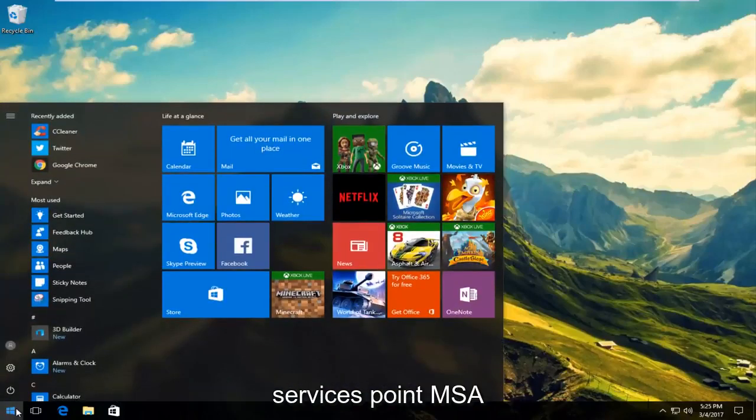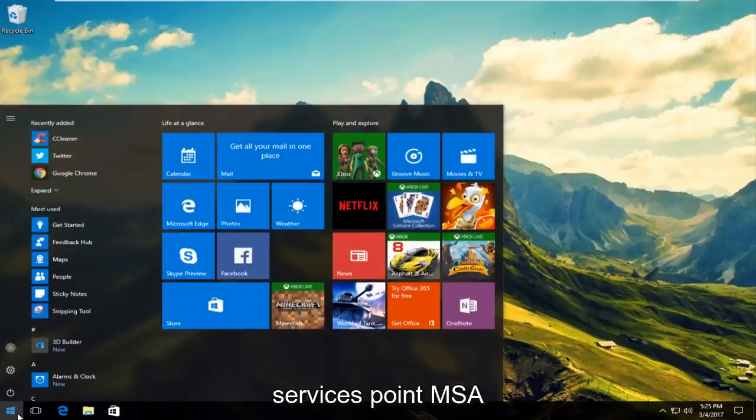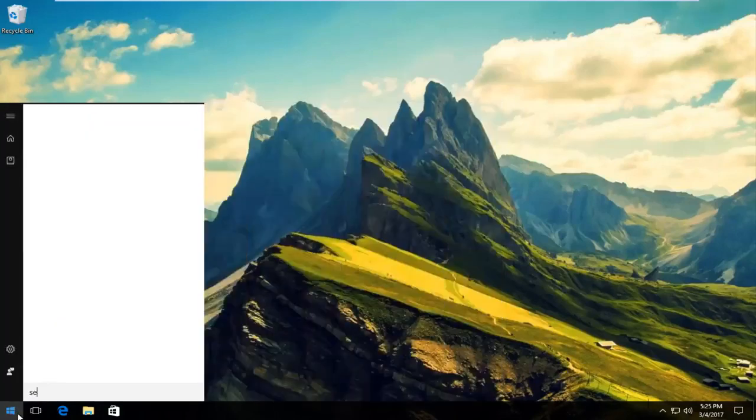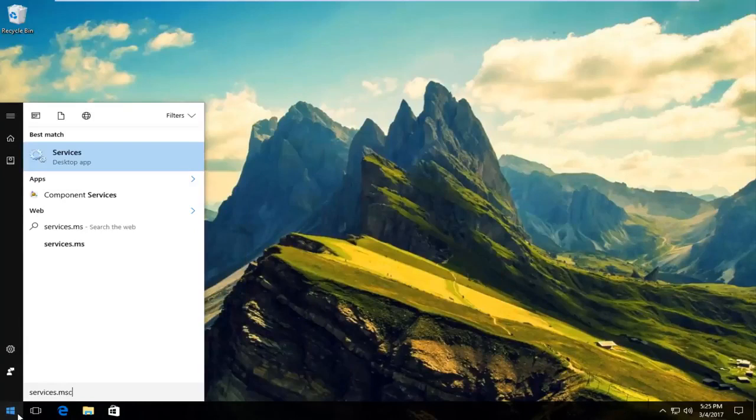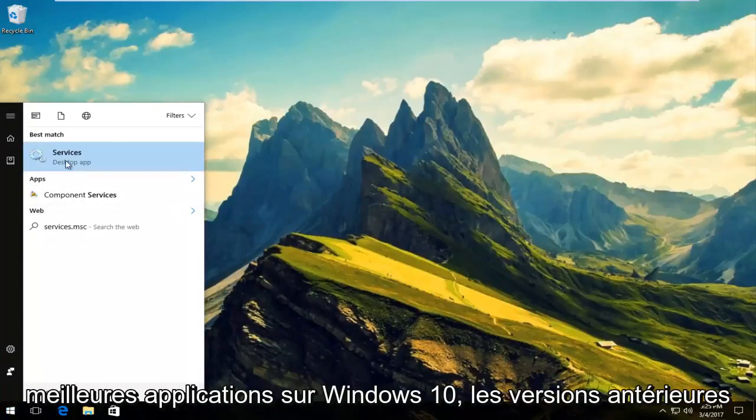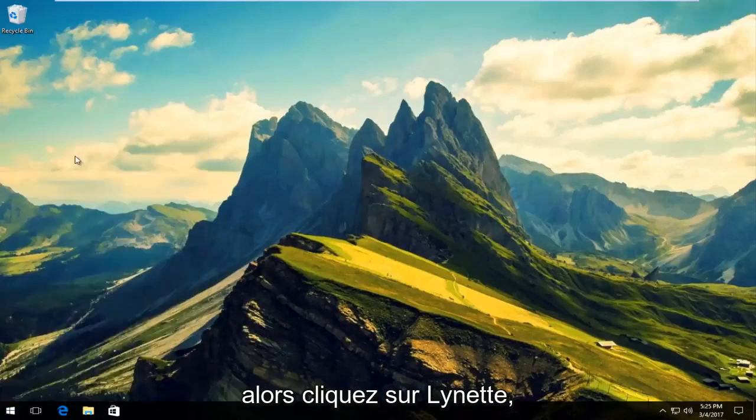So what you want to do is type in services.msc. It should be listed as a desktop app on Windows 10. Earlier versions of Windows should just say services. So left click on that.